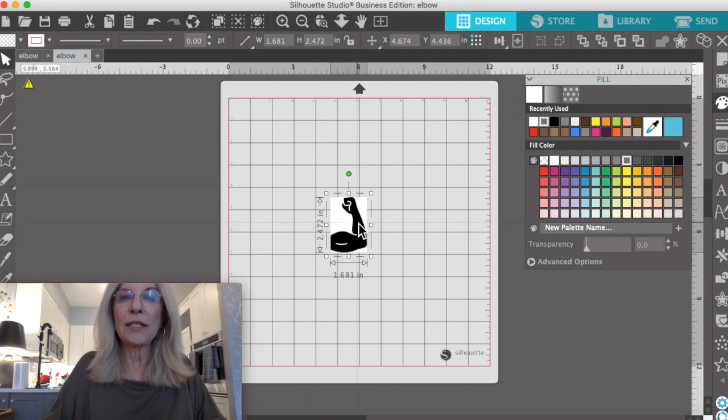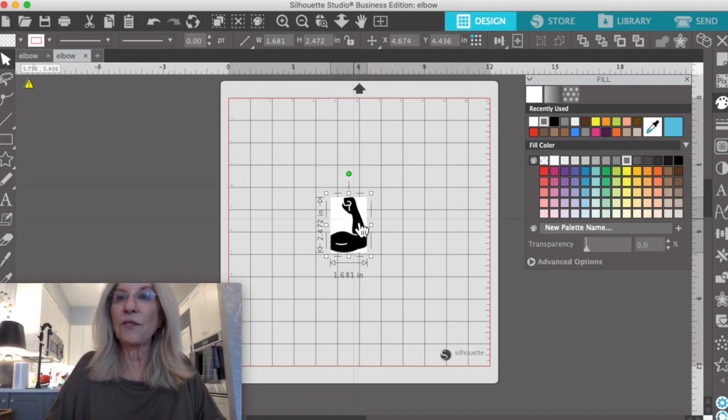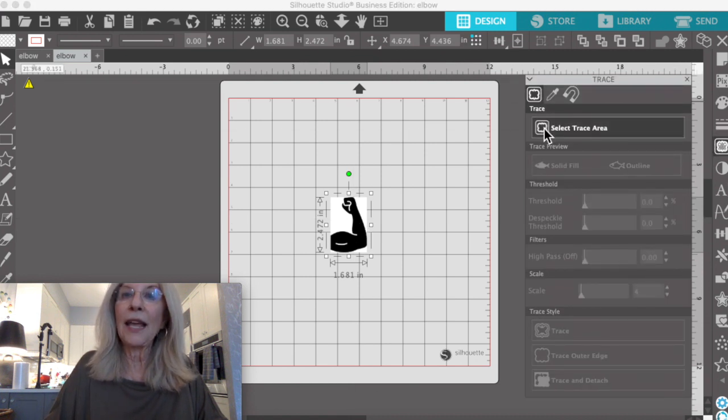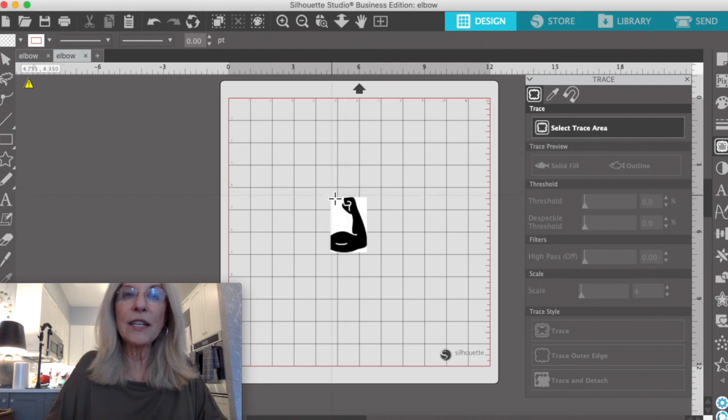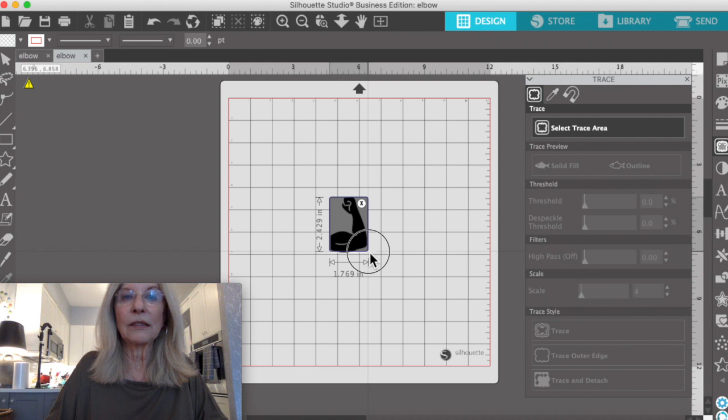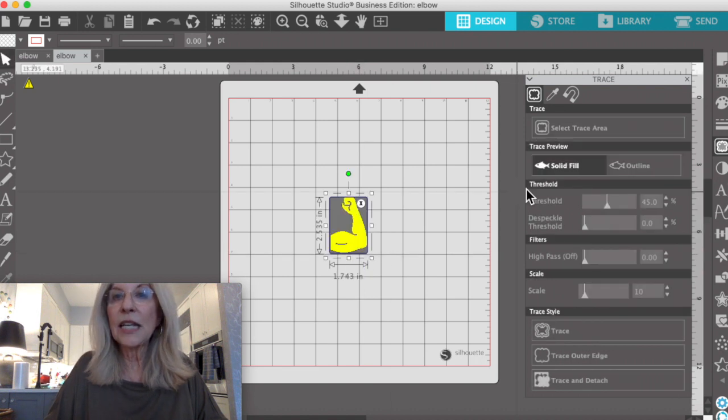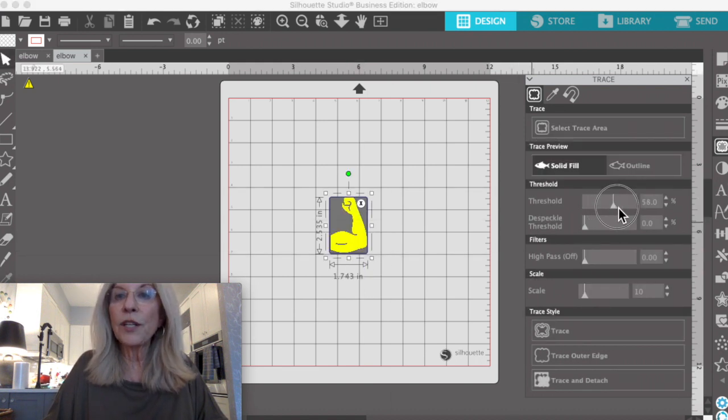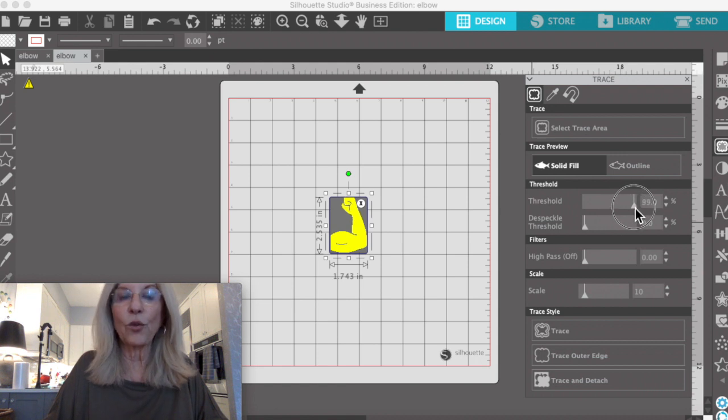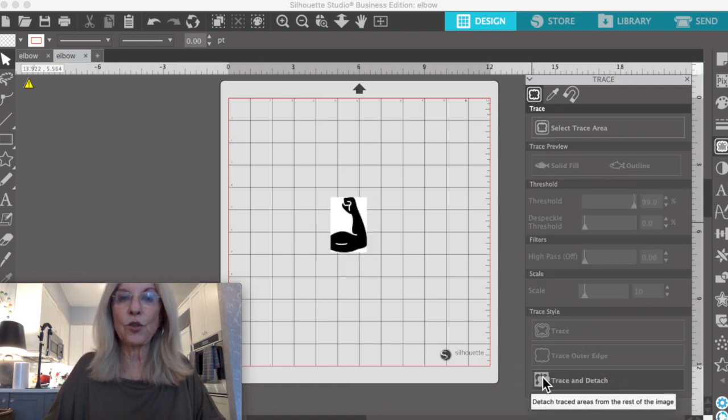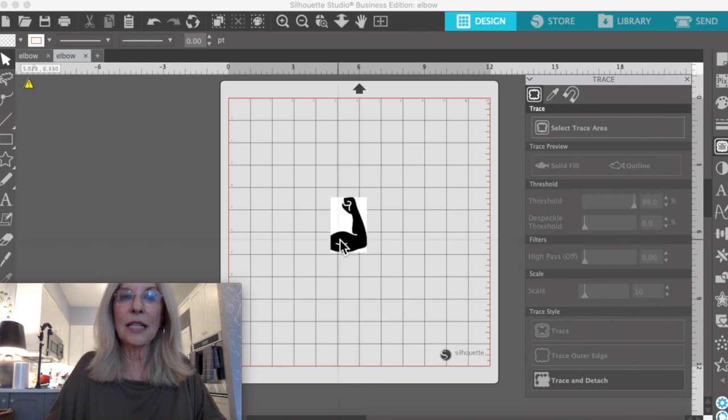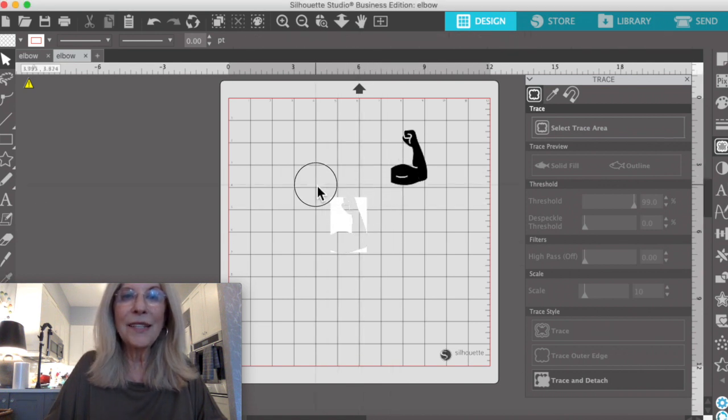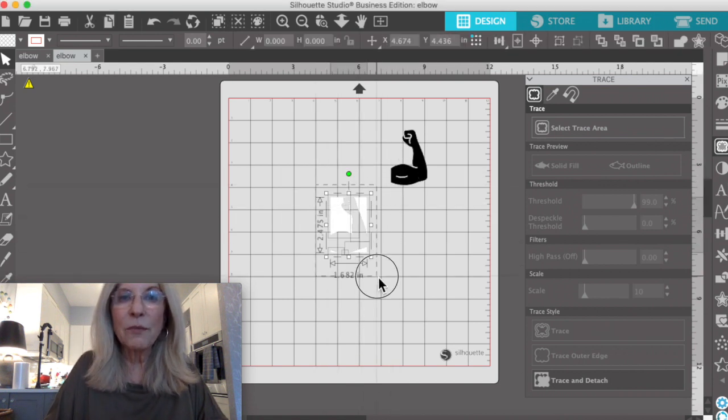We want to make that an SVG. So we're going into our trace panel up here and select a trace area. And put our threshold up as high as we can so that'll smooth it out. And we're going to trace it and detach it.